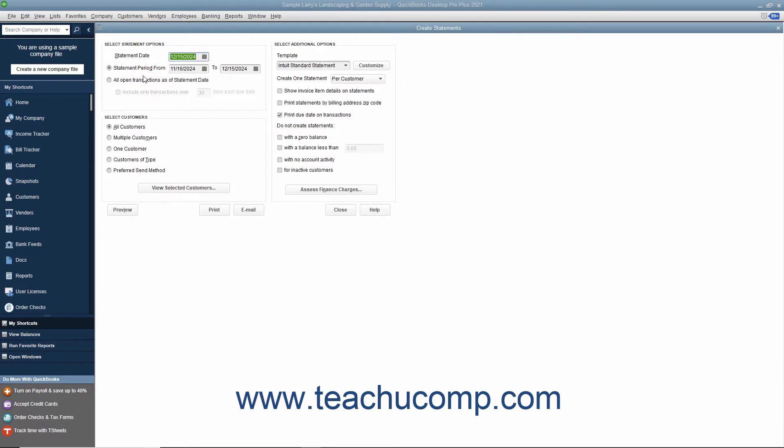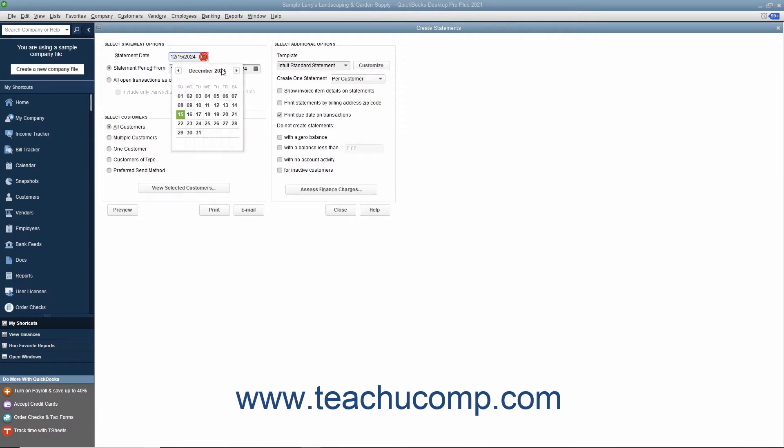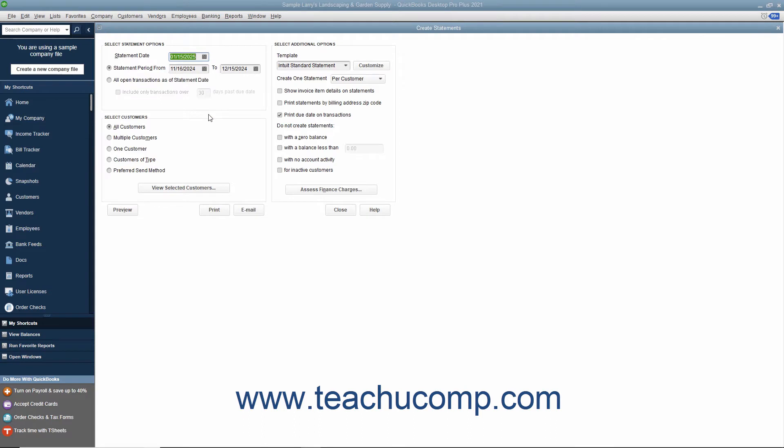In the Create Statements window, you can decide what type of statement you will be creating by setting the desired parameters. First, enter the statement date by using the Statement Date Calendar Date Selector. This date will appear at the top of each statement and also appear as the billed date for billing statements.